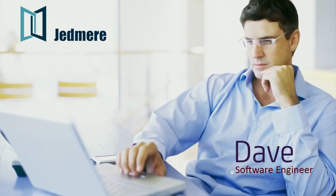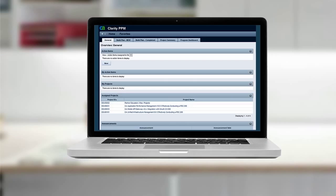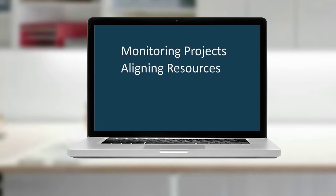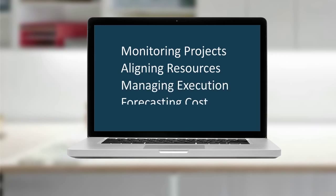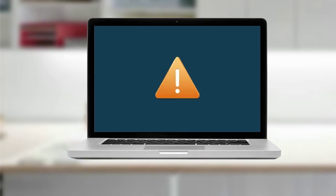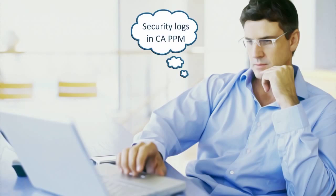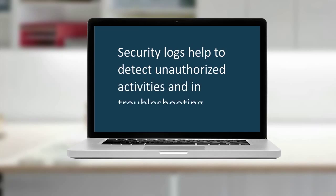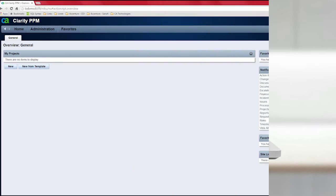Dave is working as a software engineer at Jedmir. He uses CA PPM for monitoring projects, aligning resources, managing execution and forecasting cost. Recently while accessing an application, he receives an error. To diagnose the issue, he thought to check the security logs in CA PPM. Security logs help to detect unauthorized activities and in troubleshooting.